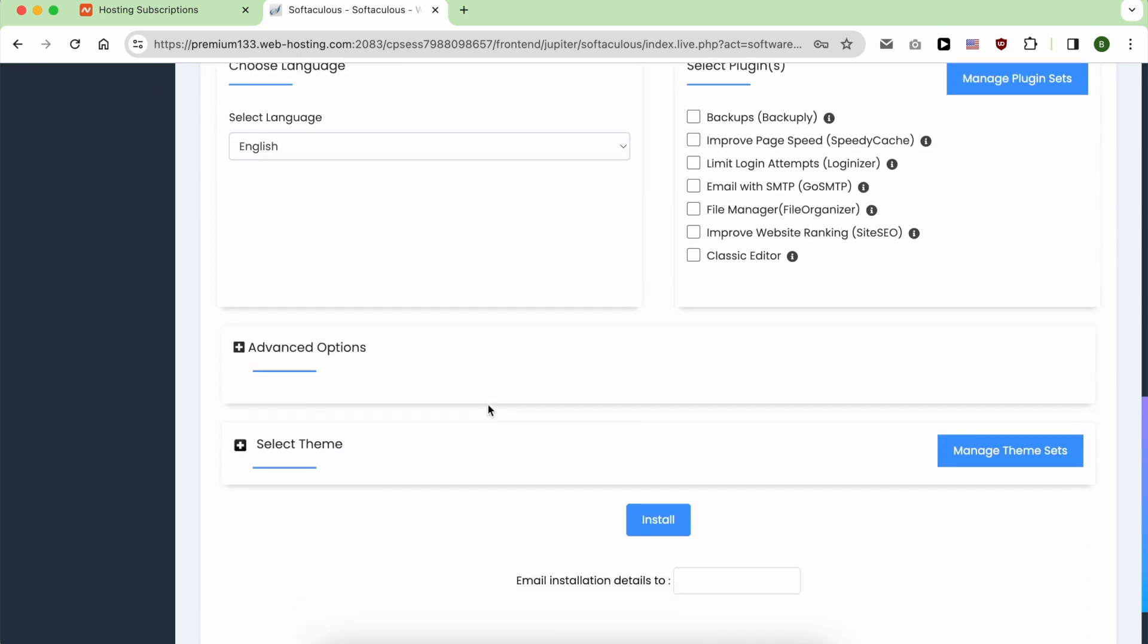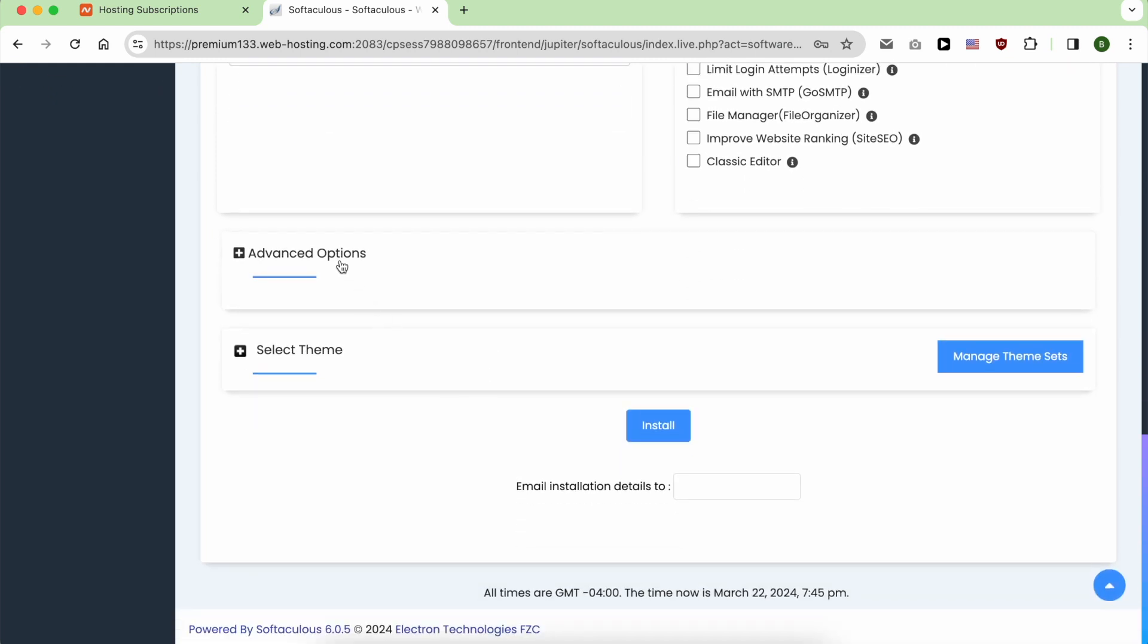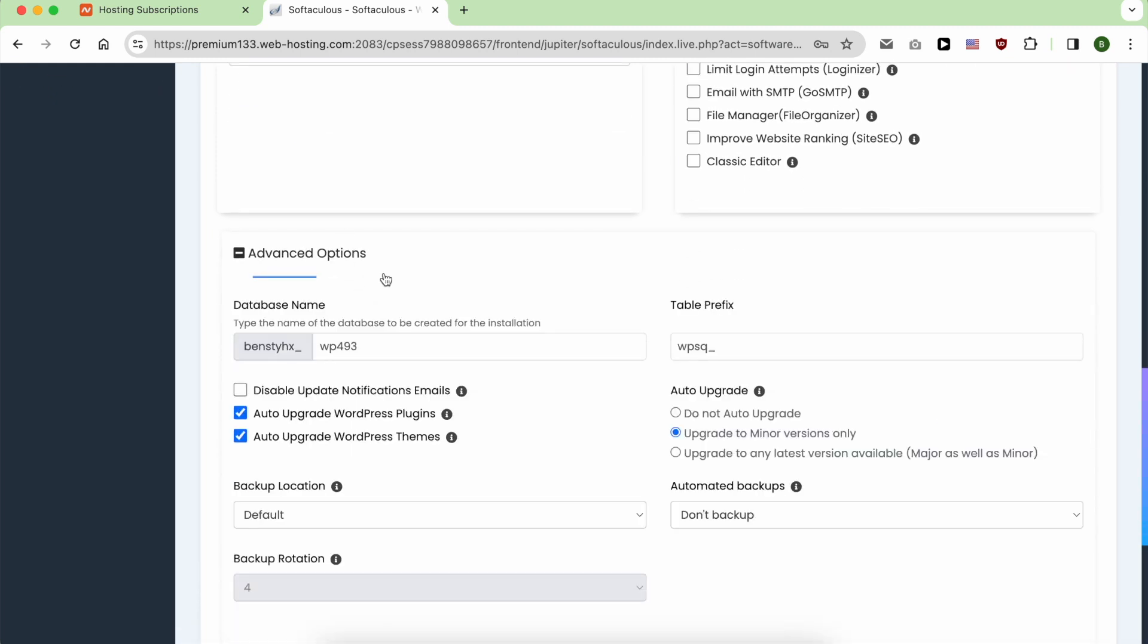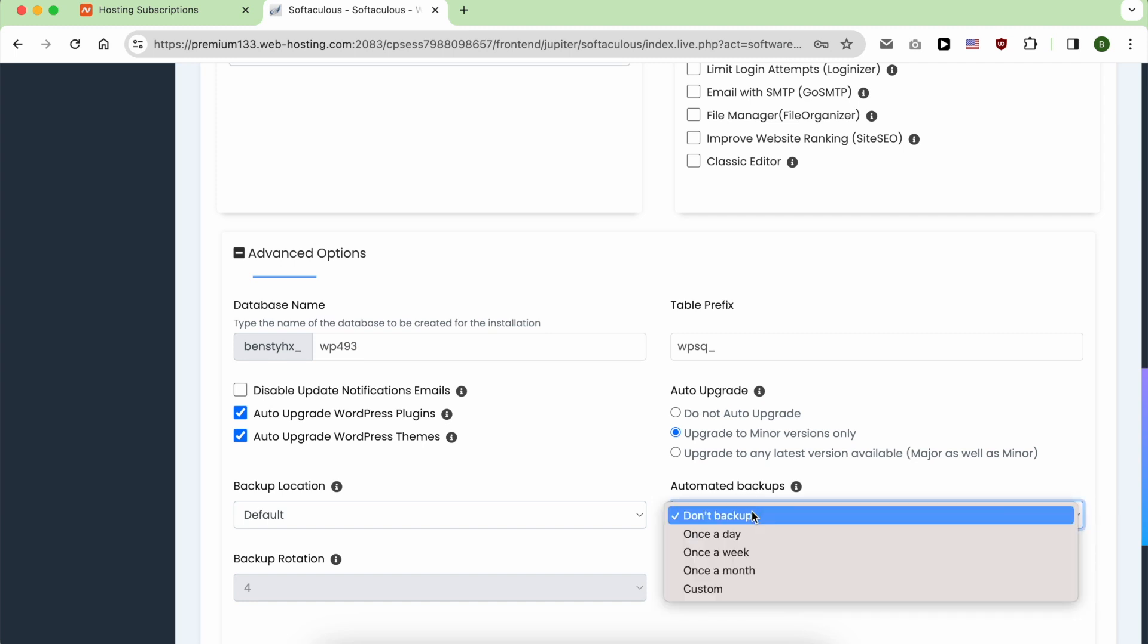For the advanced options, you can modify your database name. And for the automated backups, I prefer it to be once a day.